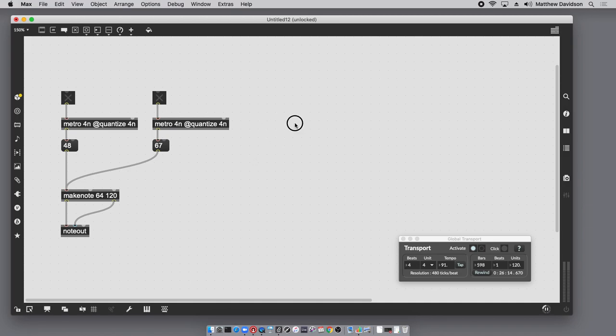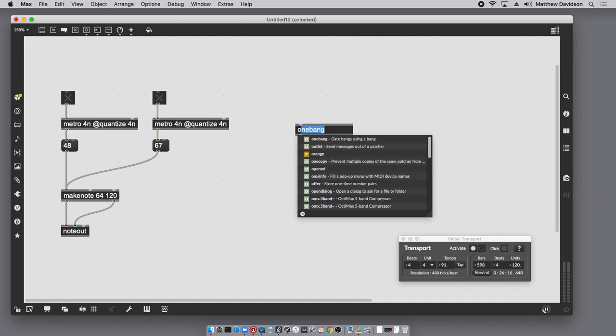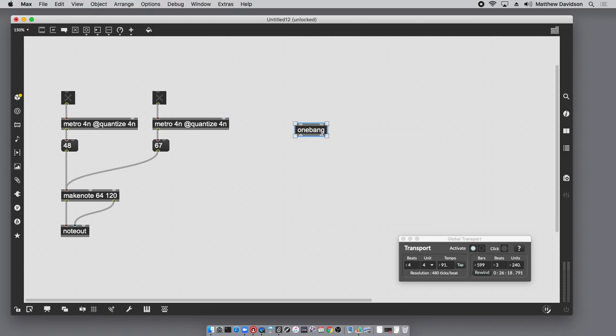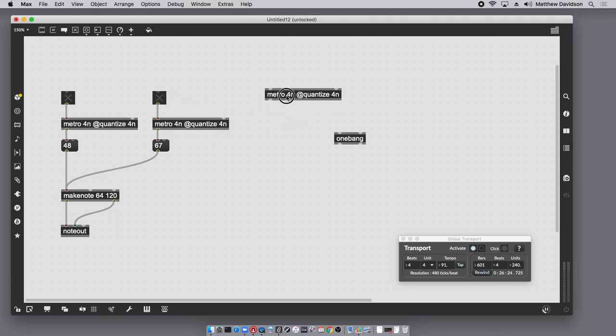If you want to do that in Max you have to use an object called onebang. Onebang does exactly what the name implies - it only sends one bang. Into this first inlet we're going to feed this with a beat-relative metro.